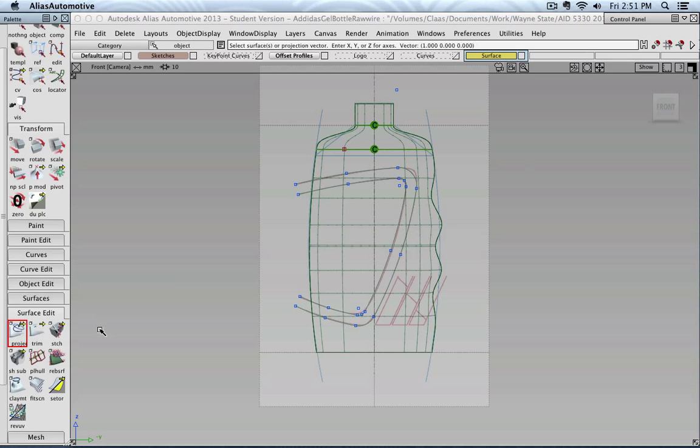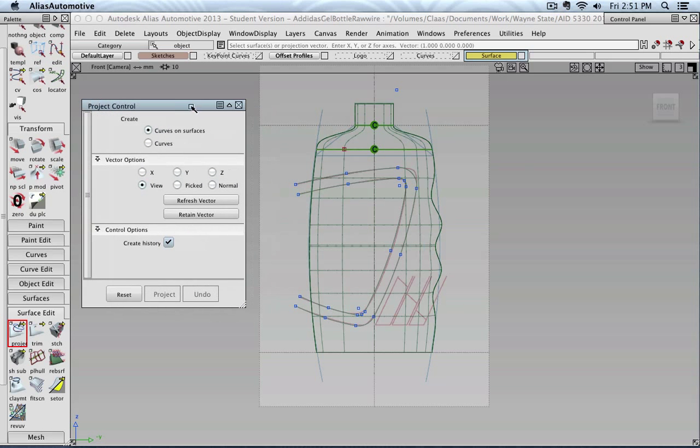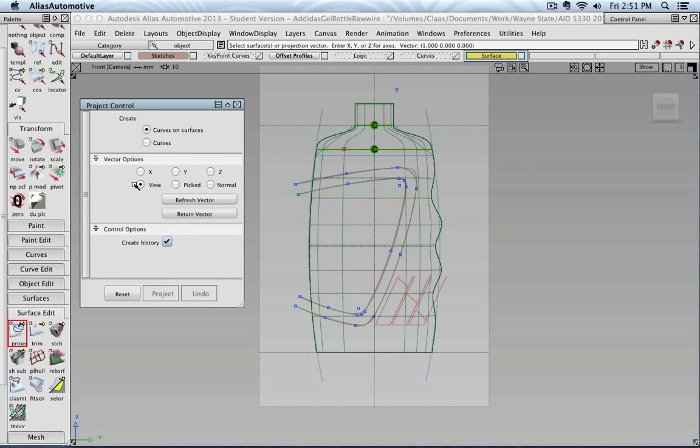And then I go to surface edit, project. I am inside front view, so I'm inside an orthographic view. And maybe let's double click it. So view is correct. I could also because I'm looking parallel the x-axis or my eye ray is basically the x-axis, I could also turn on x-axis if I want to. Curves on surfaces, create history, that is all okay.